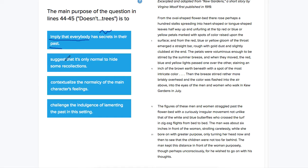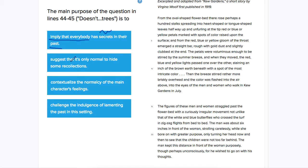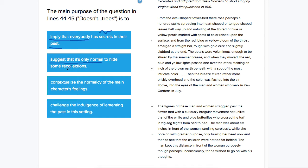Suggest that it's only normal to hide some recollections. This is a pretty similar answer choice. Only normal would kind of fit with the idea that everybody thinks of the past. Recollections would be about the past.